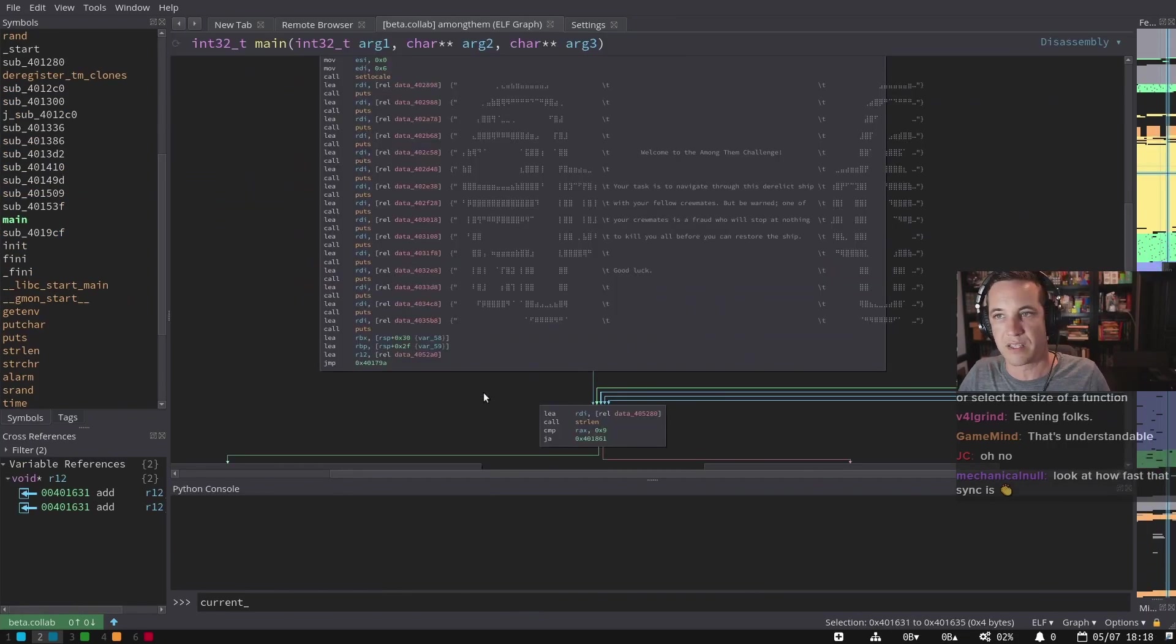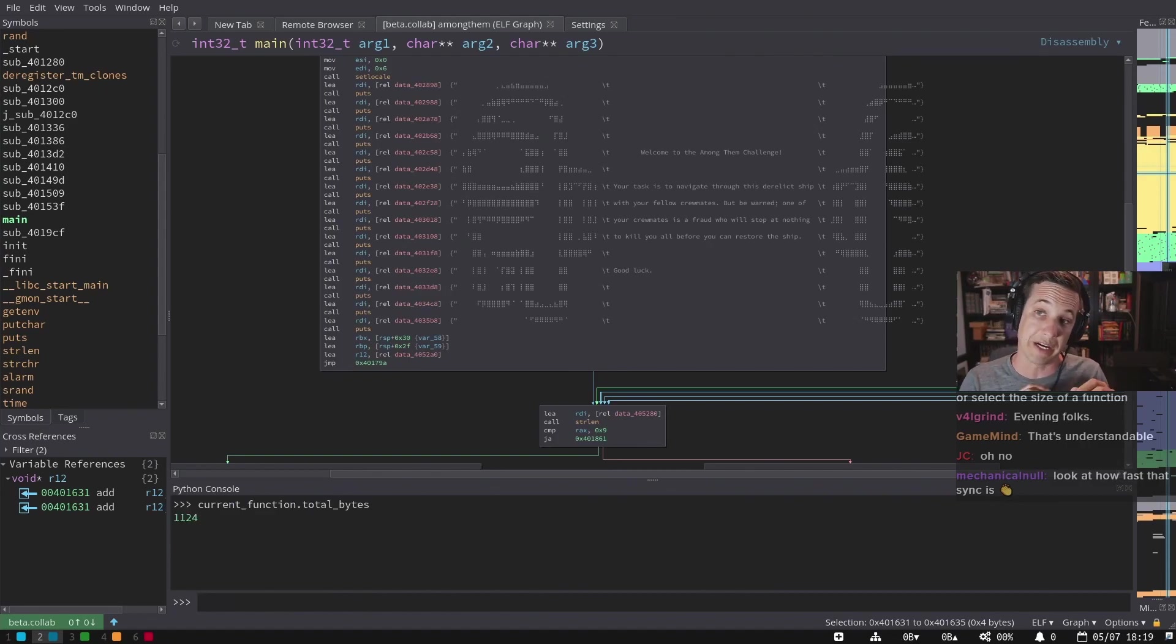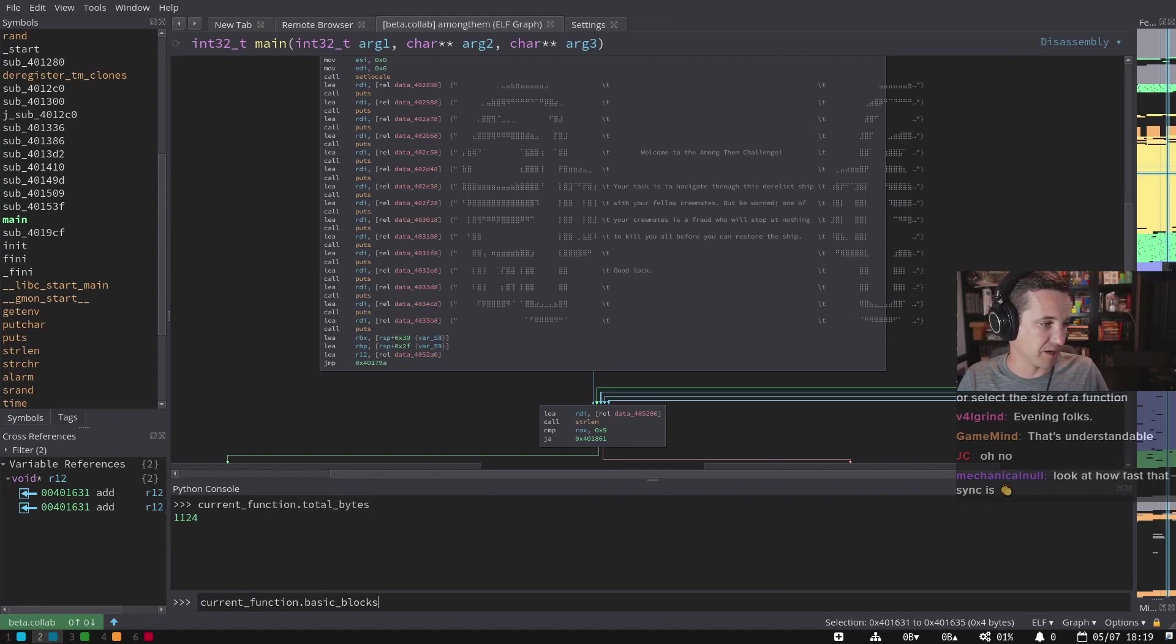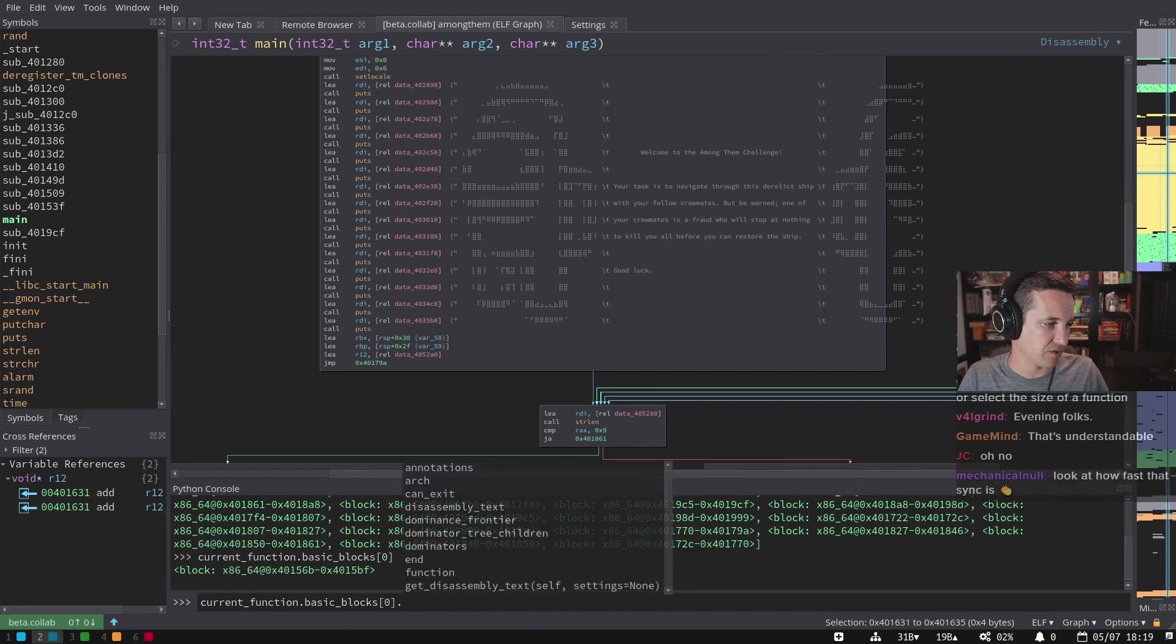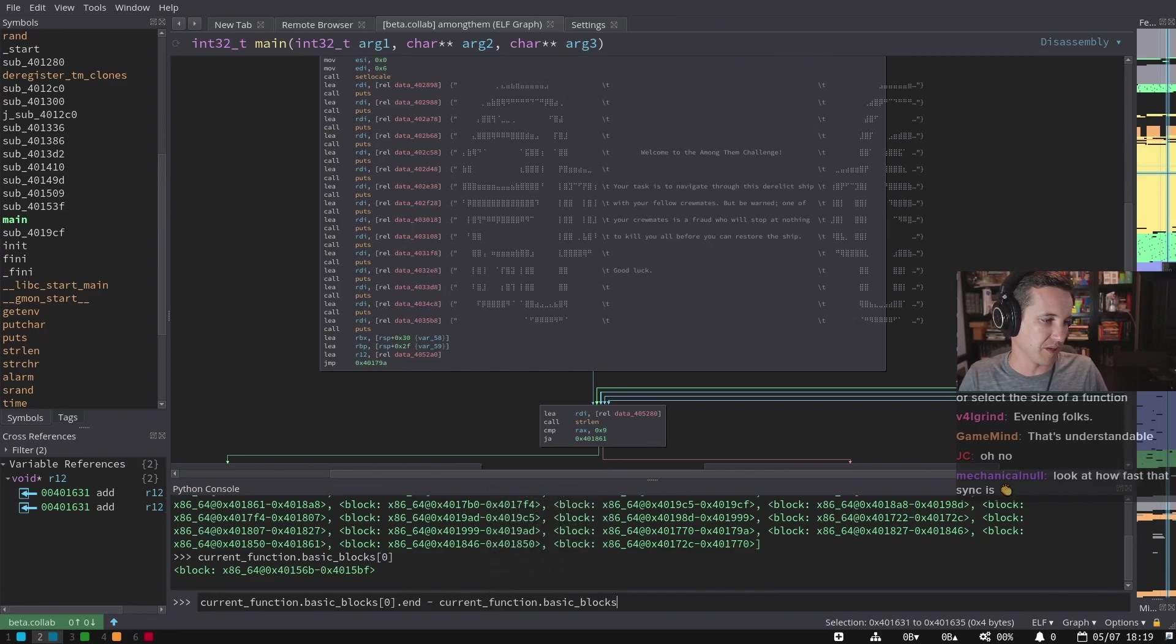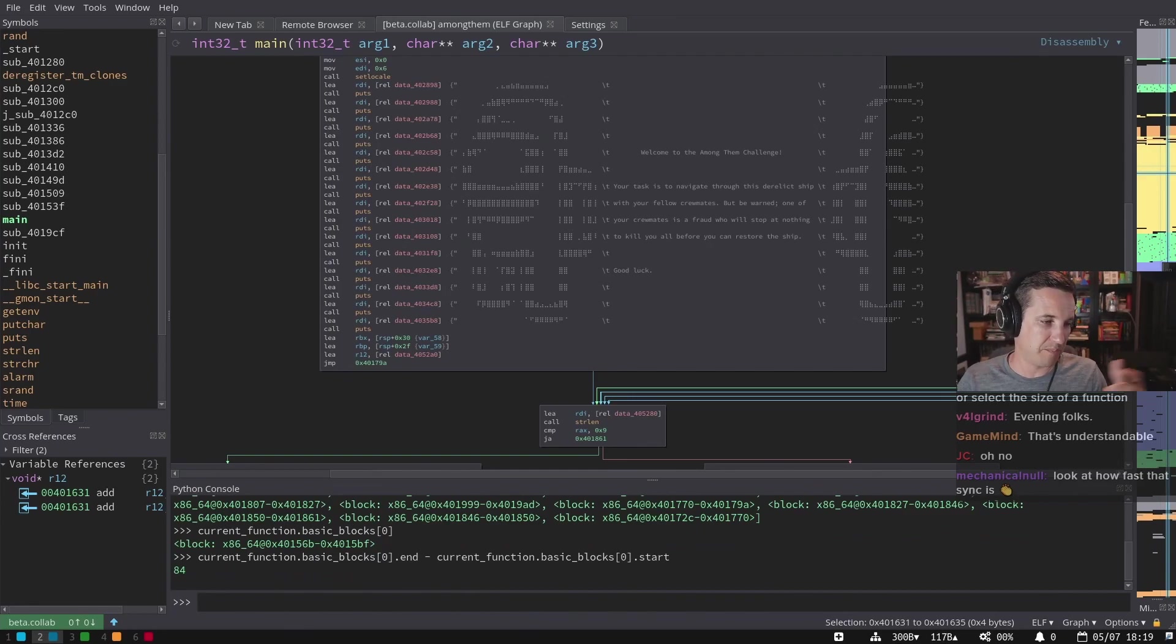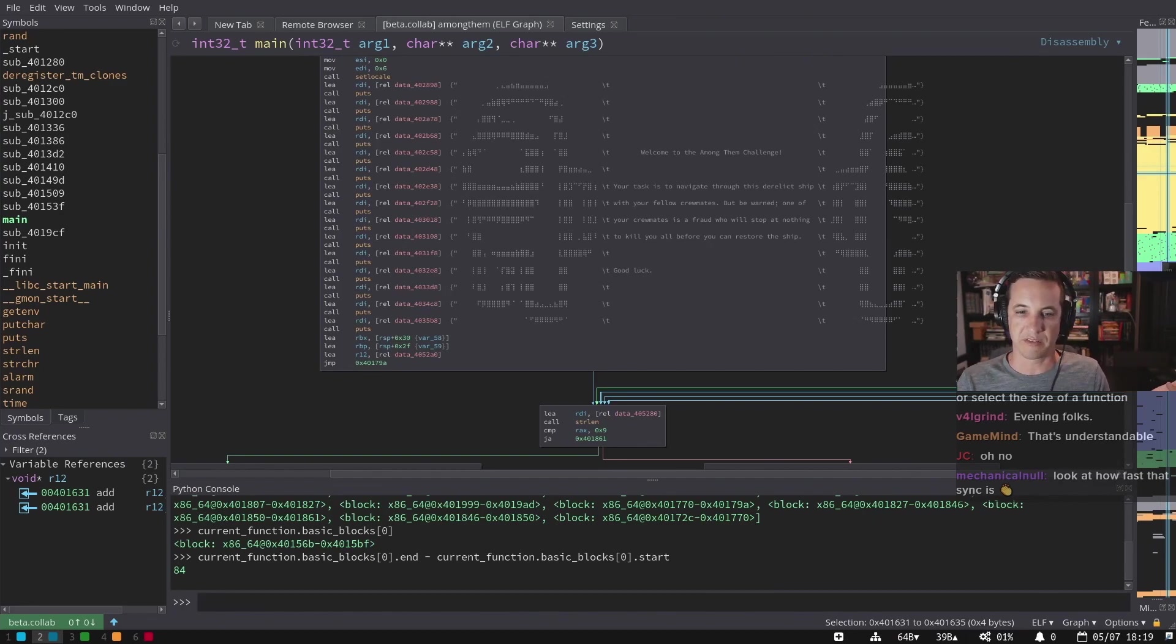So the reason that I ask, the current function object in Binary Ninja has a thing called total bytes. And that's literally, I think, current function dot basic blocks. I take a basic block and I think it's just there's a size in a basic block - there's just the end minus current function dot basic block zero dot start, right? So this is the number of bytes in that basic block. And if I basically do that same thing over all of the basic blocks of the function, I get the sum of the bytes of the basic blocks of the function.